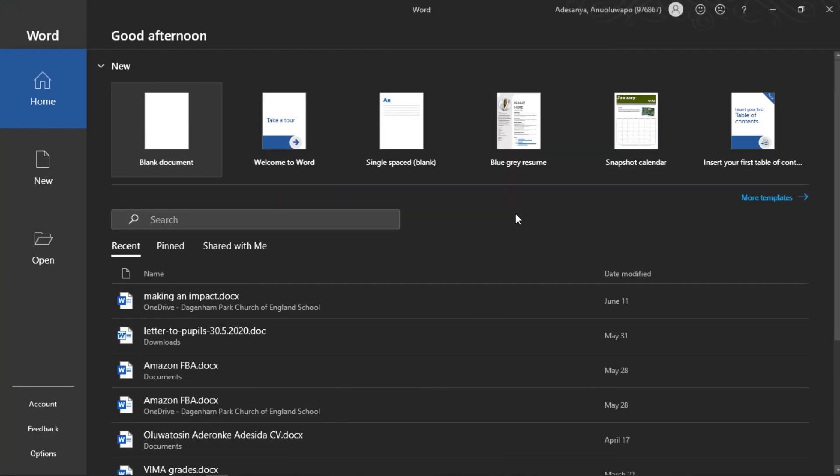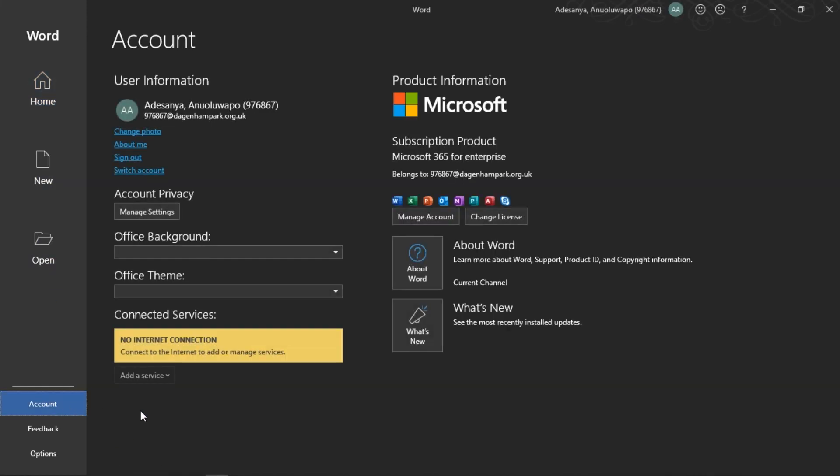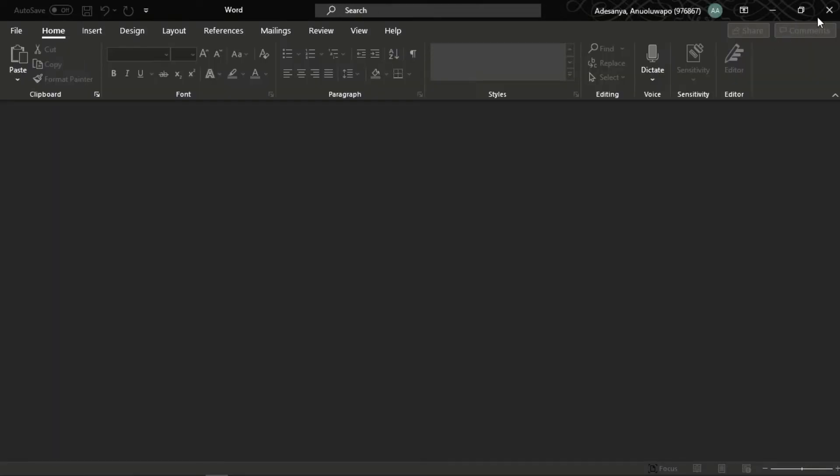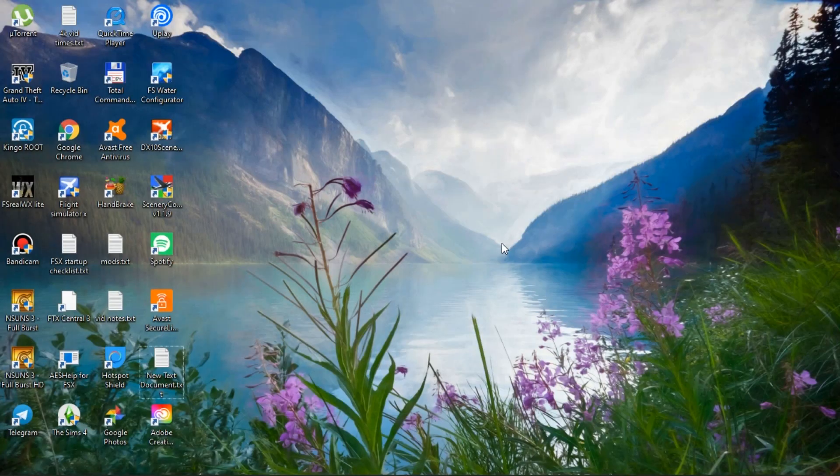There we go. So once that's open, you can go down to account and your version of Microsoft Office should be properly activated and installed. Mine looks kind of different because I'm using a school account right now.